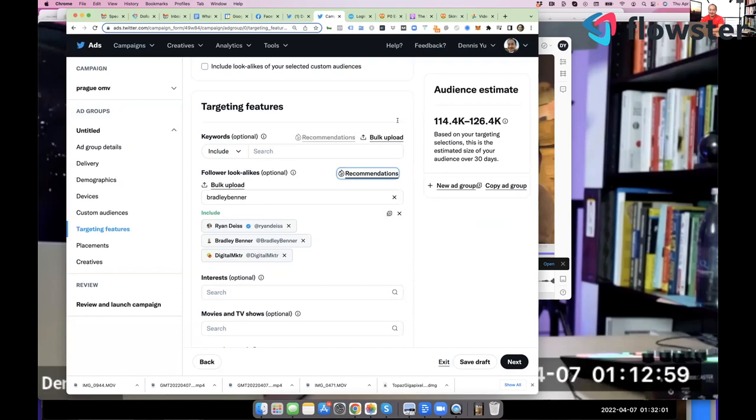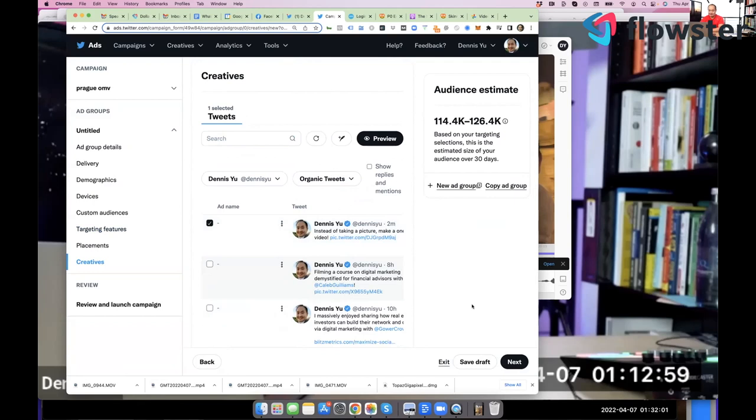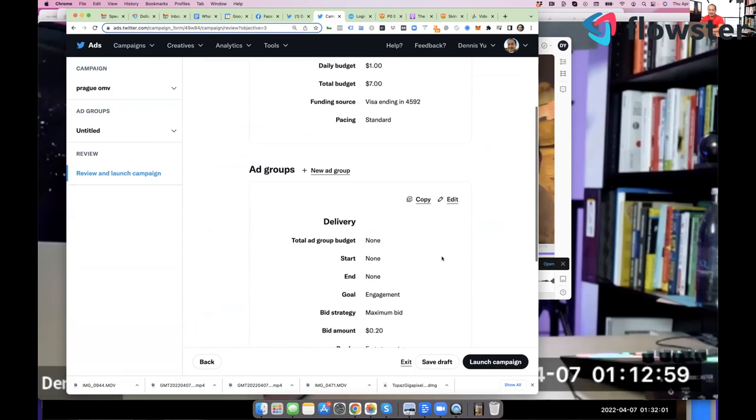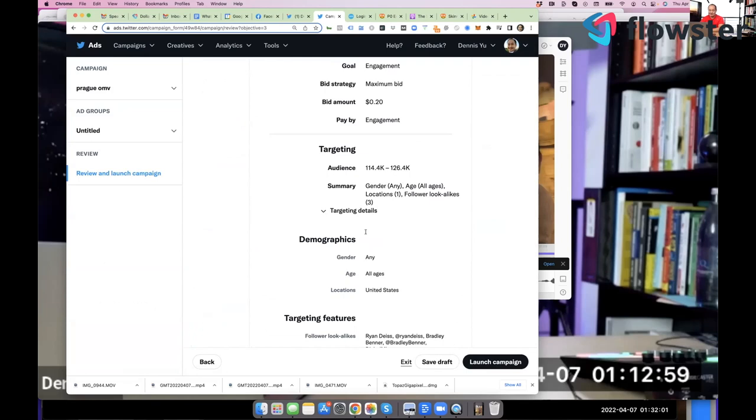So I might as well take digital marketer because Ryan Dice basically founded it. Anyway, I can go on and on and add more and more of these things. Then I'm going to take the tweet that I just made here. And now I'm done. Now I've got my dollar day campaign running for seven days.